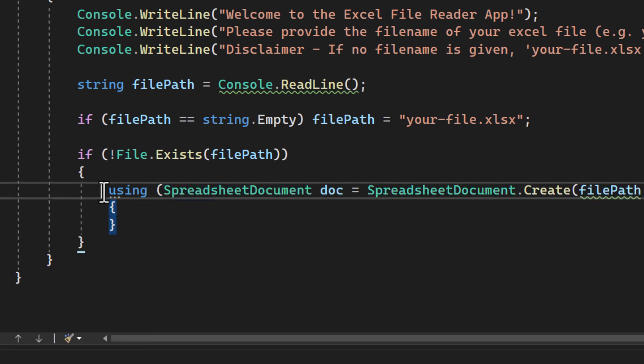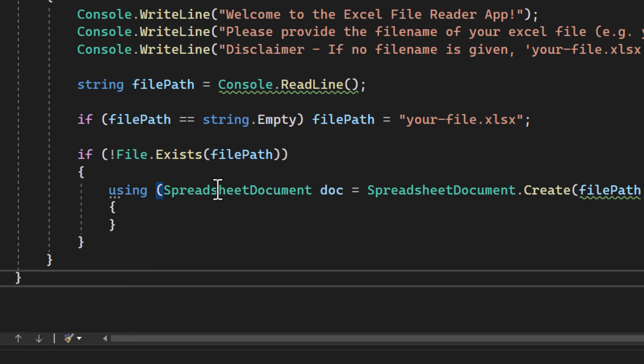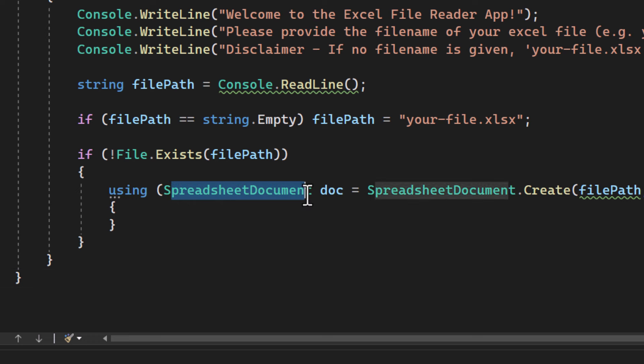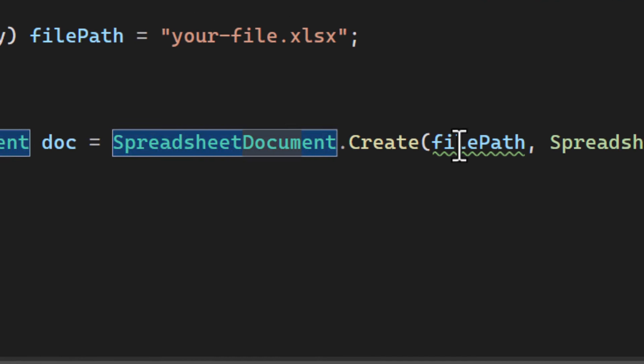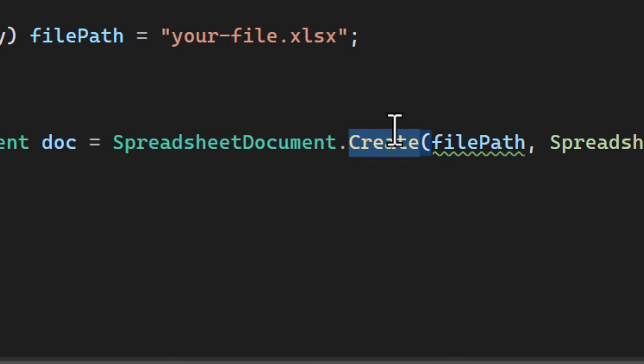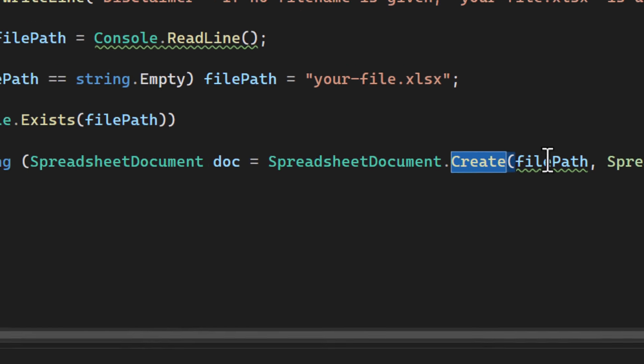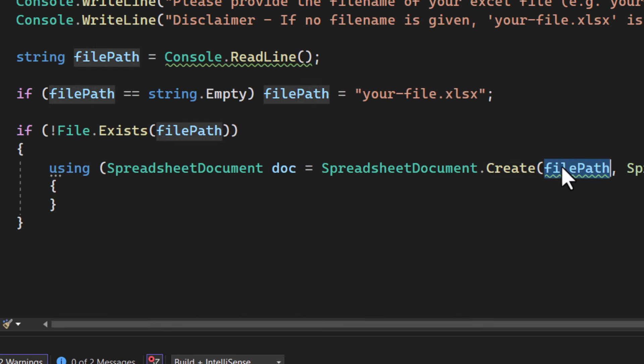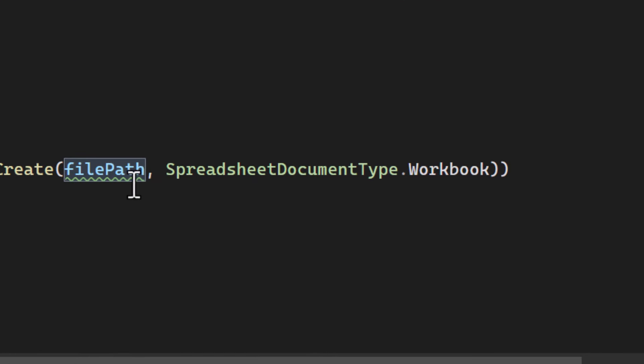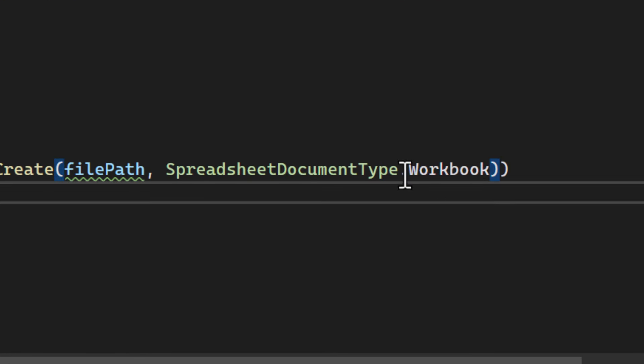Here, we're using a using statement to manage the resource. Spreadsheet document.create is used to create a new Excel file. The spreadsheet document type.workbook specifies that we're creating a workbook.